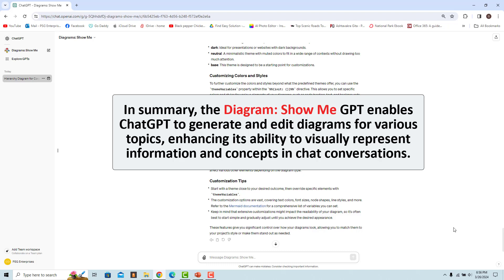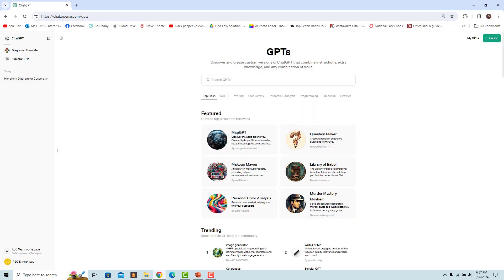In summary, the Diagram Show Me GPT enables ChatGPT to generate and edit diagrams for various topics, enhancing its ability to visually represent information and concepts in chat conversations. If you like this video, please subscribe to our channel.